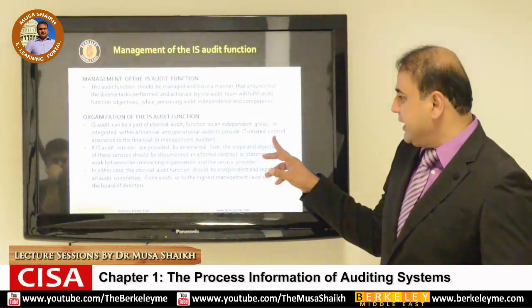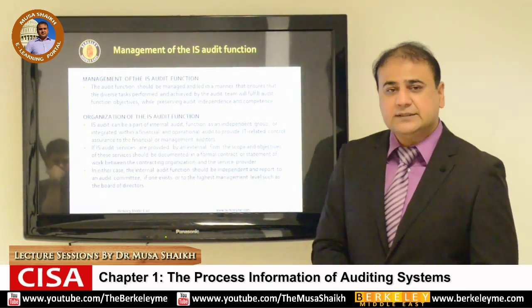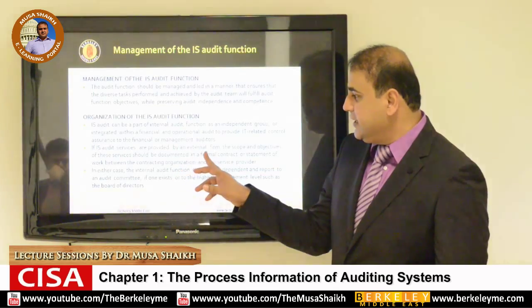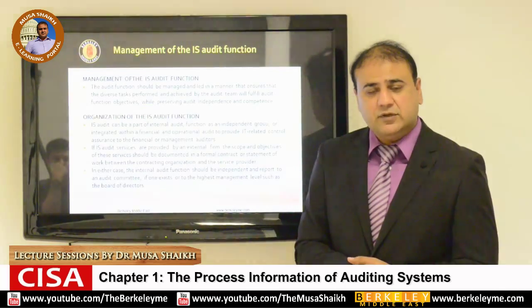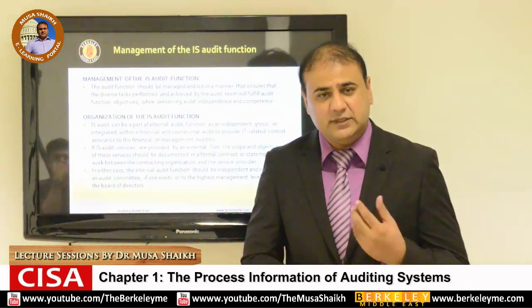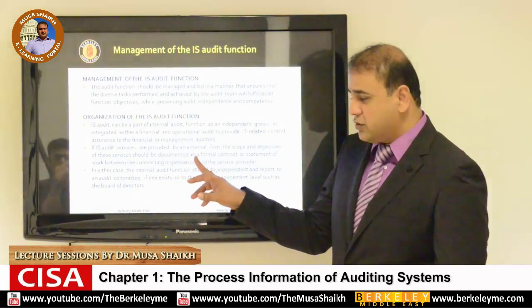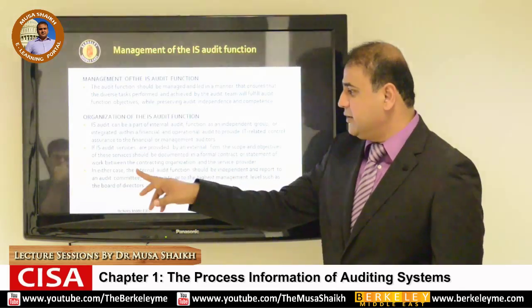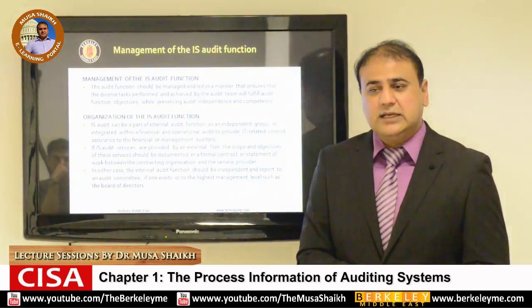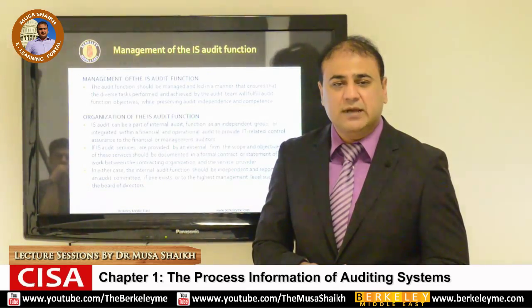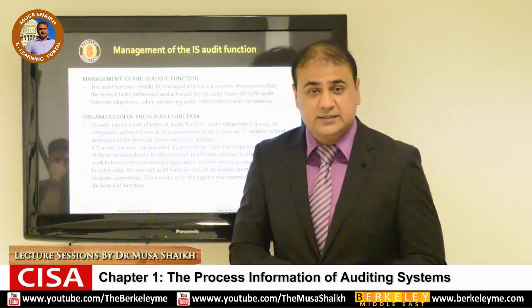IS auditing can be integrated within financial and operational audits to provide IT-related control assurance to finance or management auditors. If system auditors are provided by an external firm, it can be an outsourced function — the organization can hire an external service provider. The scope and objective of these services should be documented in a formal contract or statement of work. Everything, including charters, manuals, policies, and procedures, should be documented so it becomes audit evidence.